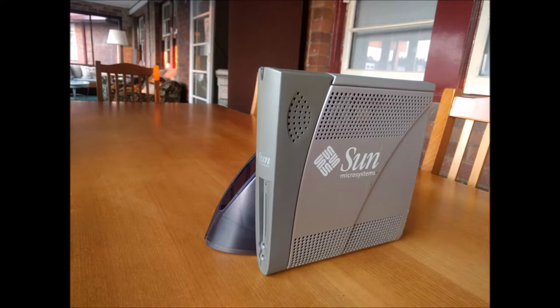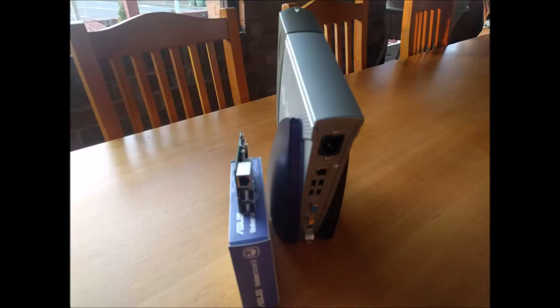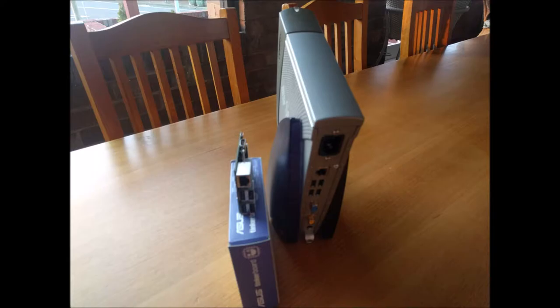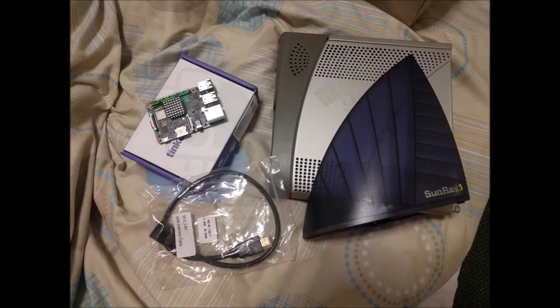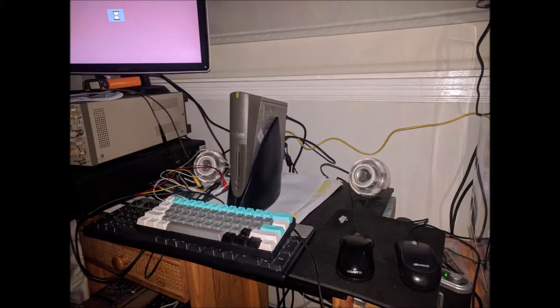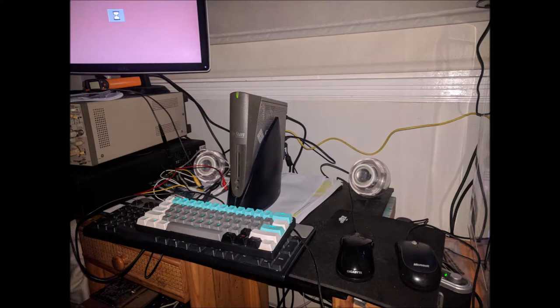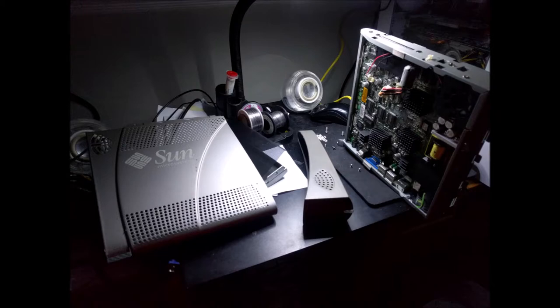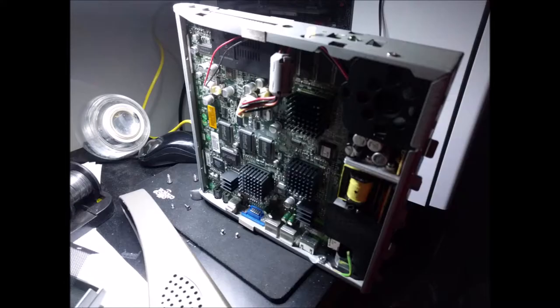And I will try and keep the Sunray 1's board intact, but I'll take it out and put it aside just in case I want to actually use this as a Sunfin client sometime again in the future, but this is unlikely. And also I'm going to see if I can use my iMac G4 as a terminal with my souped-up Sunray 1 Tinkerboard system.